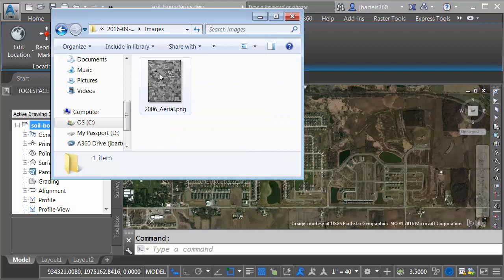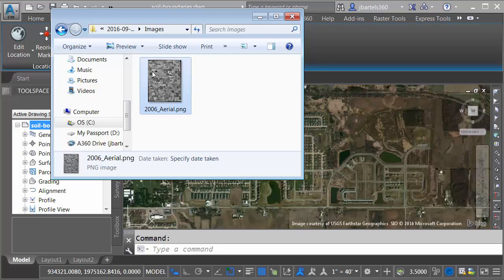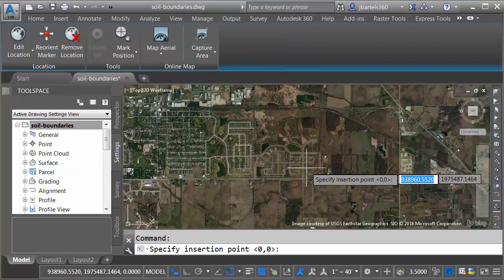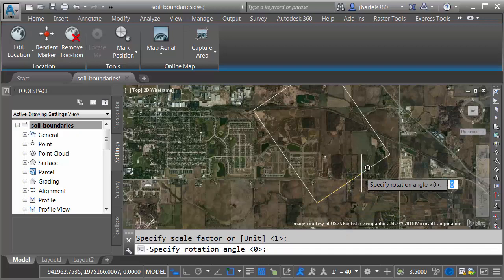To add this to my drawing, I will click, hold, and drag it into model space and release. I am now holding the image from my cursor. Let me click to place this in the model. I'll drag this out and click to set the scale, and then I'll press Enter to accept the default rotation angle. So, here is my 10-year-old aerial photo.